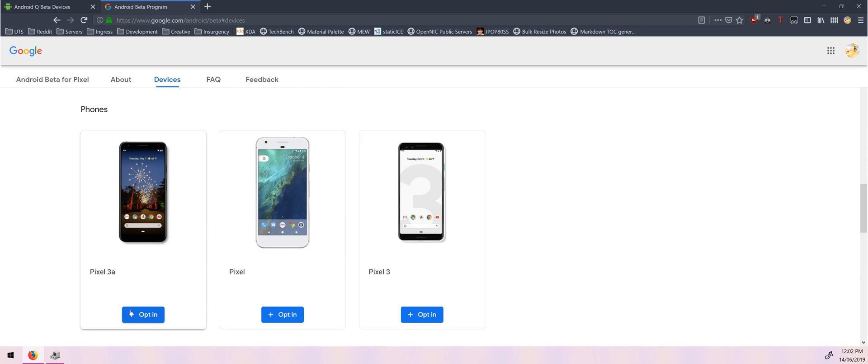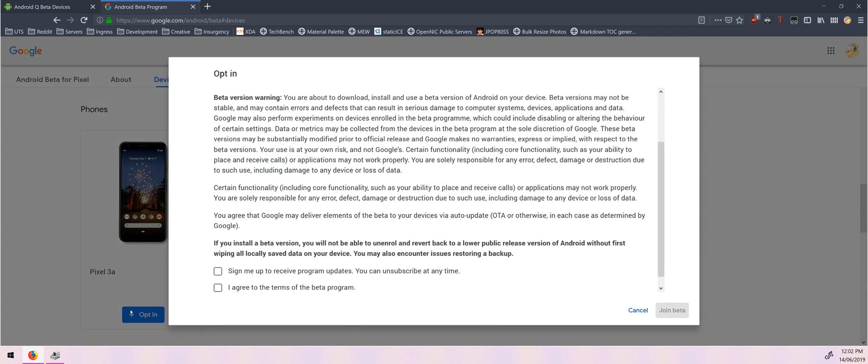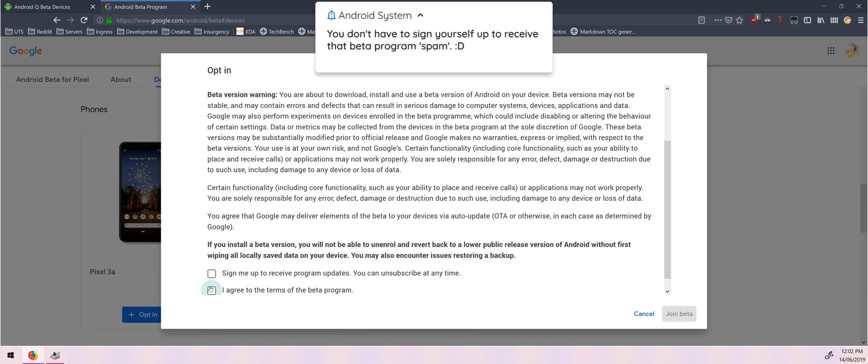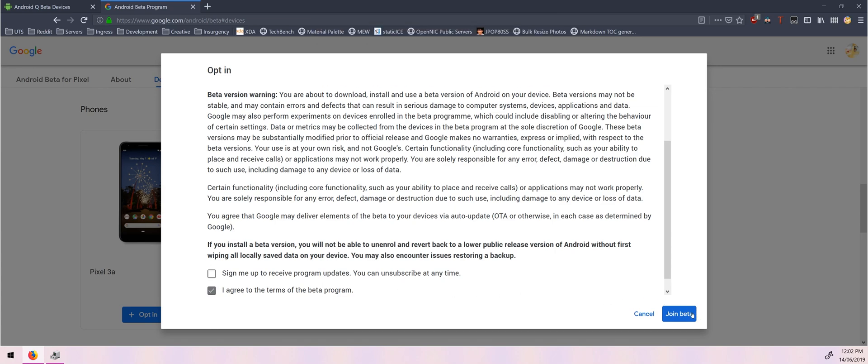I'll be selecting the Pixel 3a because that's the one I have on me right now. So once you click on opt-in you'll need to agree to the terms and conditions here of the beta program and of course if you read it it'll say that things might not work. I'm going to just agree to their terms and conditions and I'm going to click on join beta.